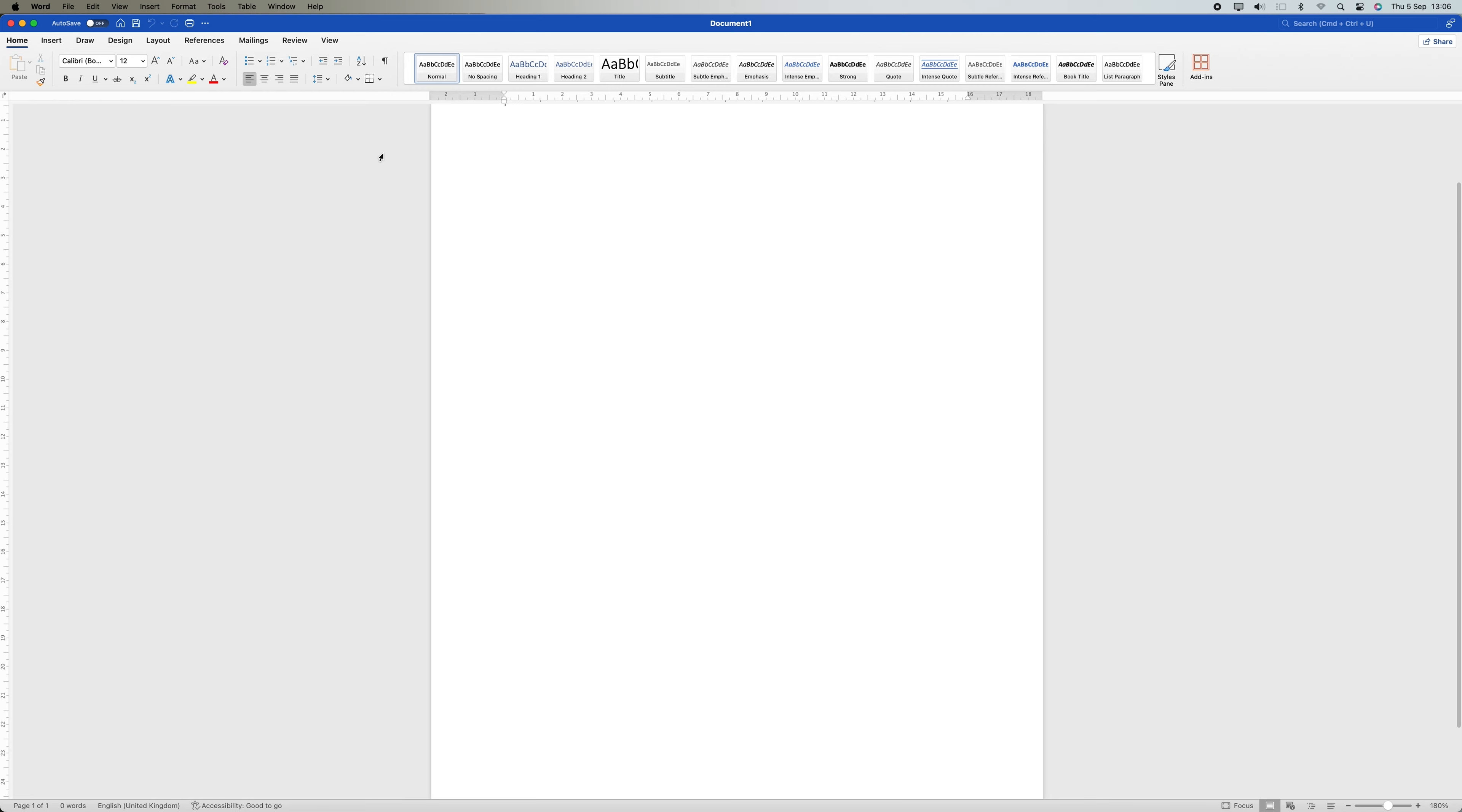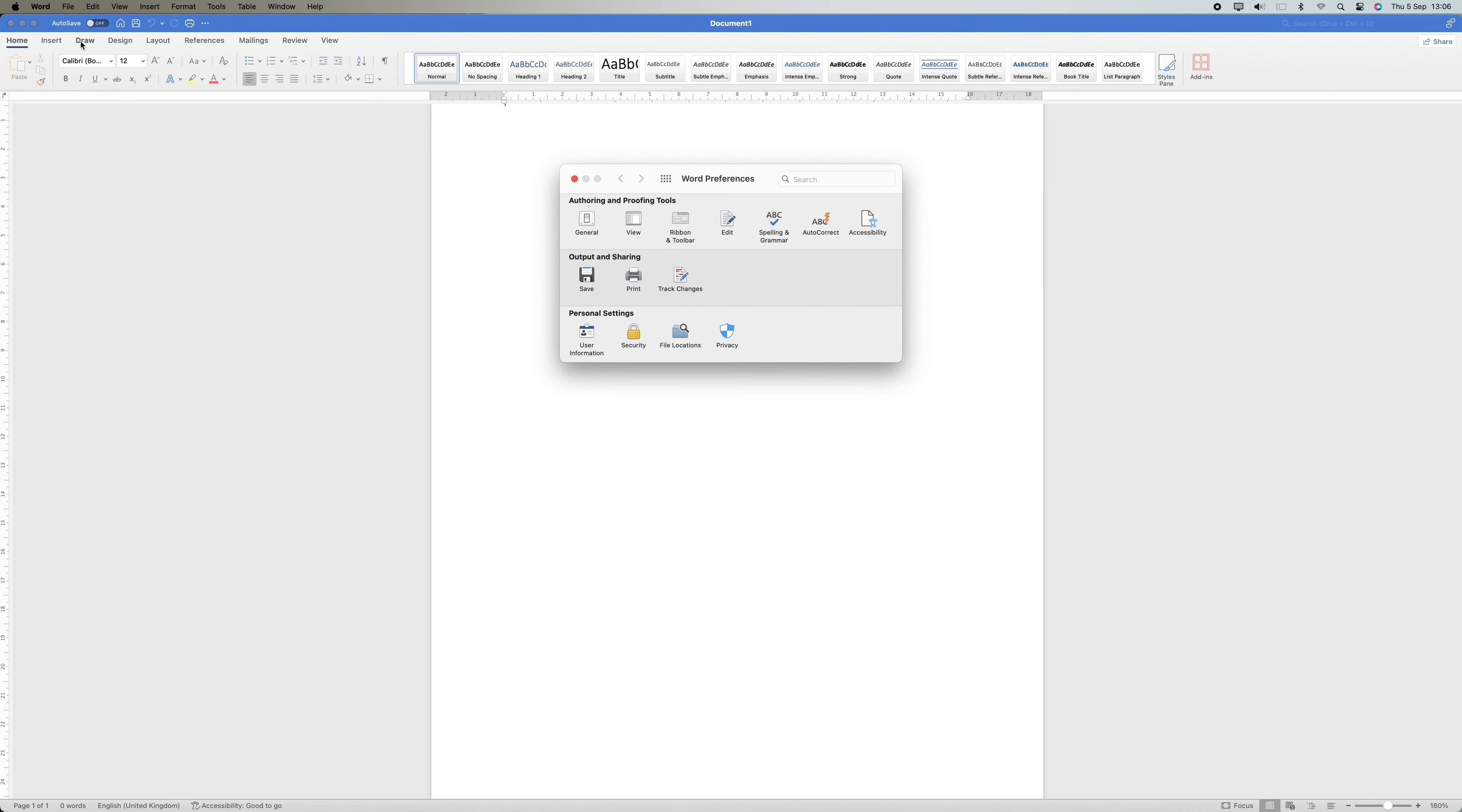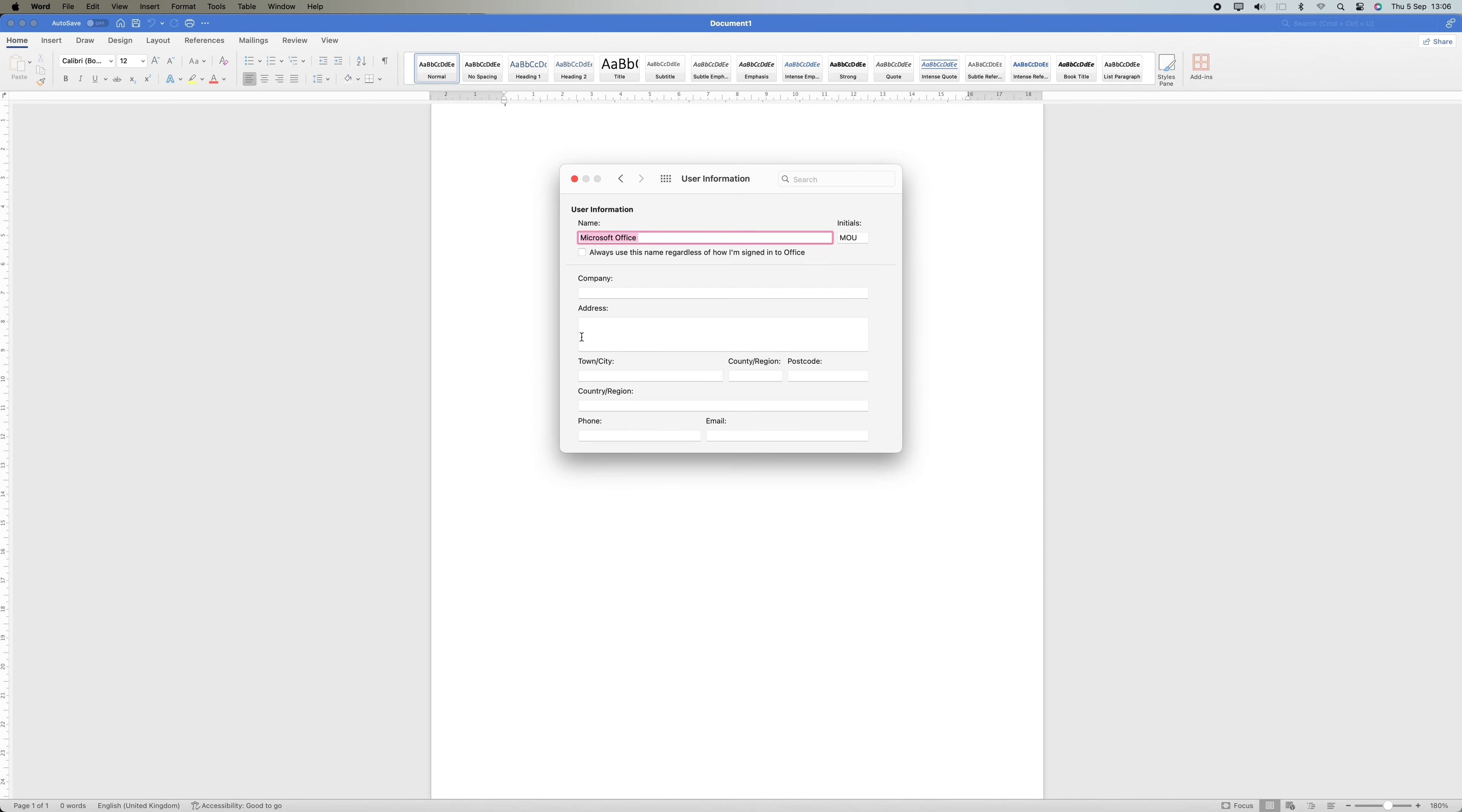Now make sure your Word document is opened. Come here at the top and click on Word. After that, look for Preference and click on it. Here come to Personal Settings and click on User Information. You can change your username and make sure you save so that the changes can be effective.